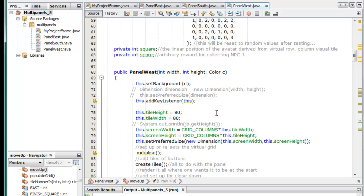So there is an example of a game placed into the west panel of the multi-panels. Thank you for watching. I hope it's been useful to you. I hope you will. Take care.